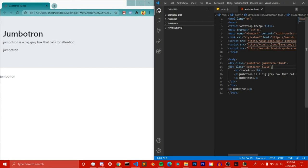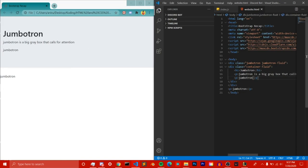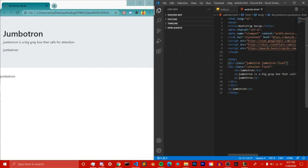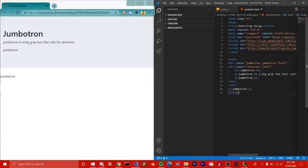Just to recap: a jumbotron is just a big gray box that calls for attention. Whatever text you put inside the jumbotron will appear in the big gray box; whatever is outside will appear below it. You can add the jumbotron-fluid class inside the jumbotron to give it full width, stretching across the entire viewport. You can also add a container-fluid to shift the text a little to the left.